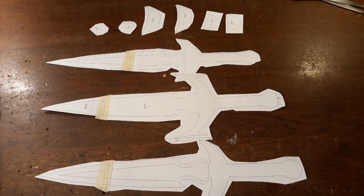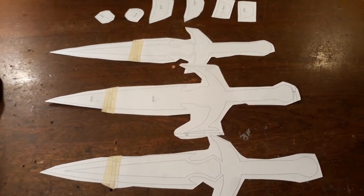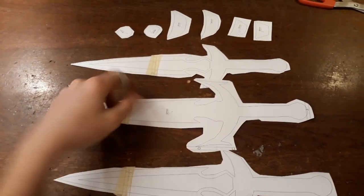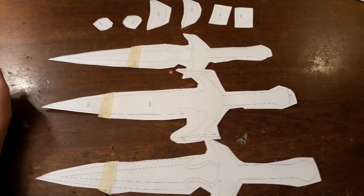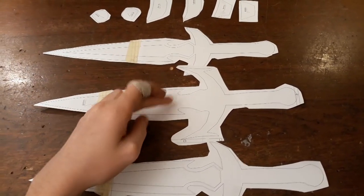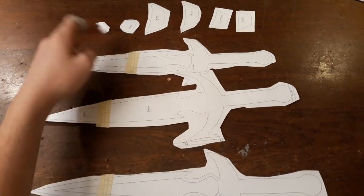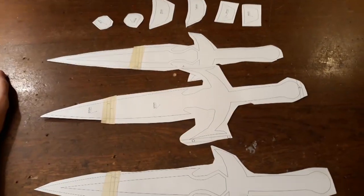Alright, so the next step will be to stick these templates to the corresponding plywood. I'm using 6mm plywood for the middle piece of the blade and 4mm for all the other parts.